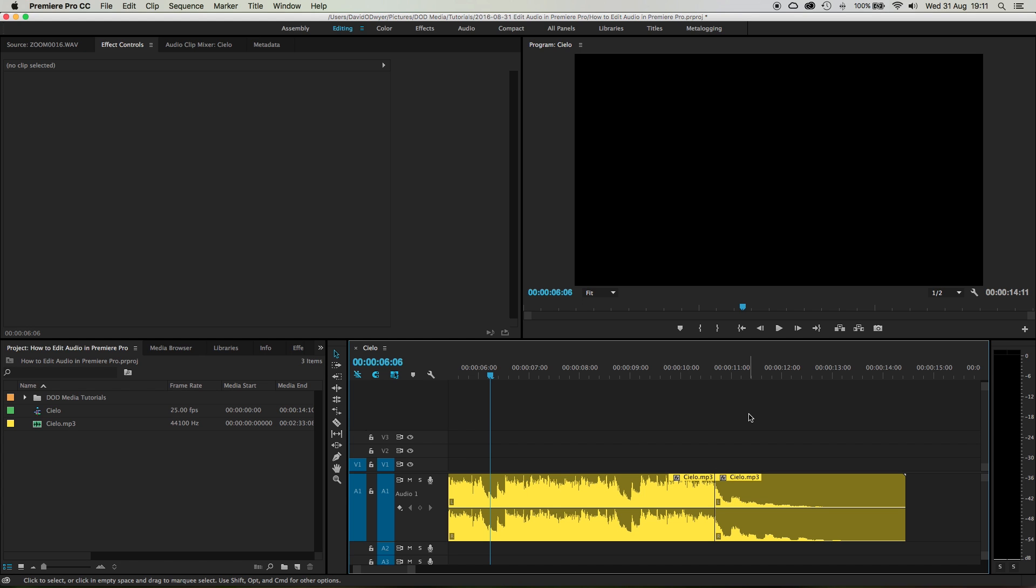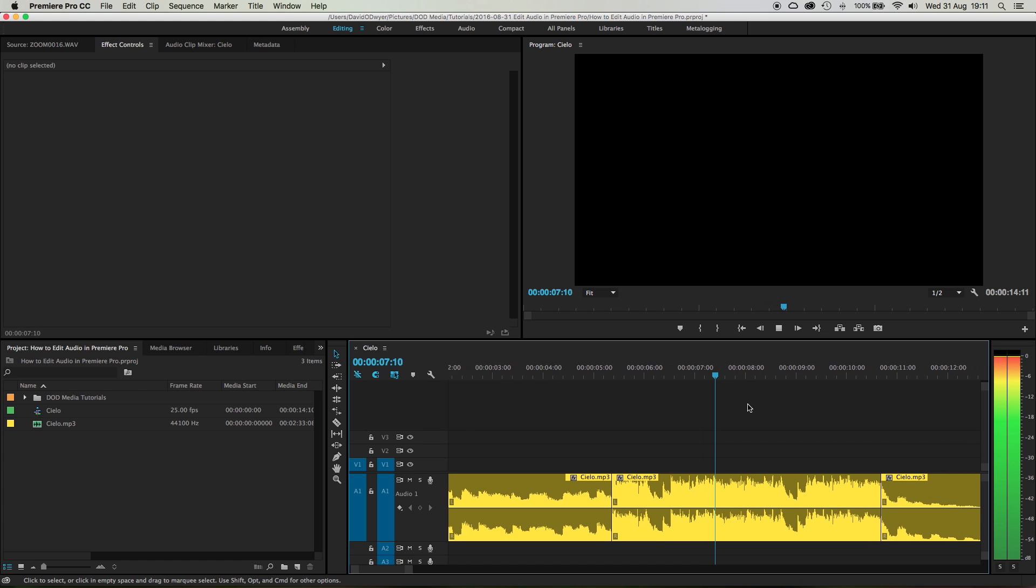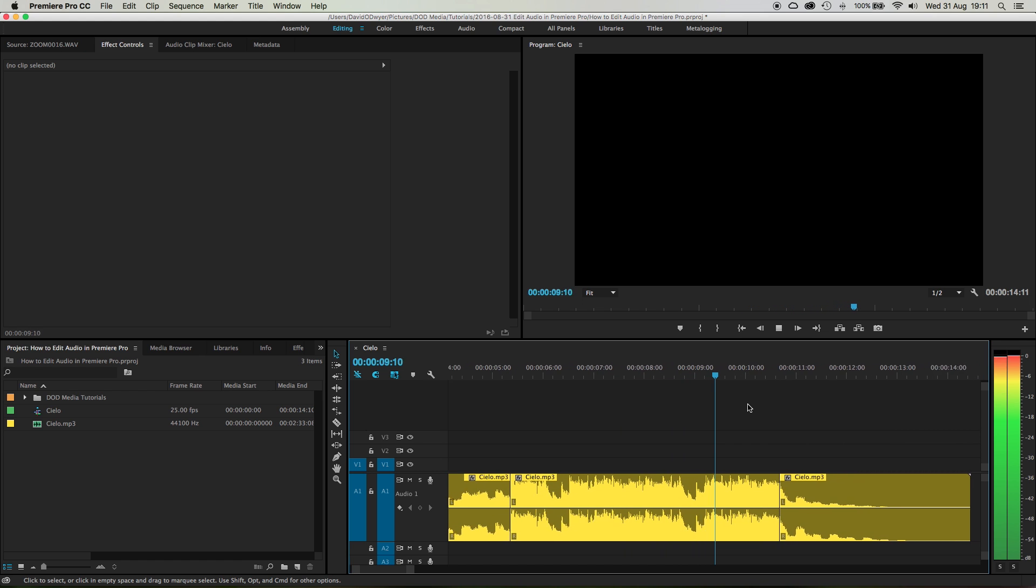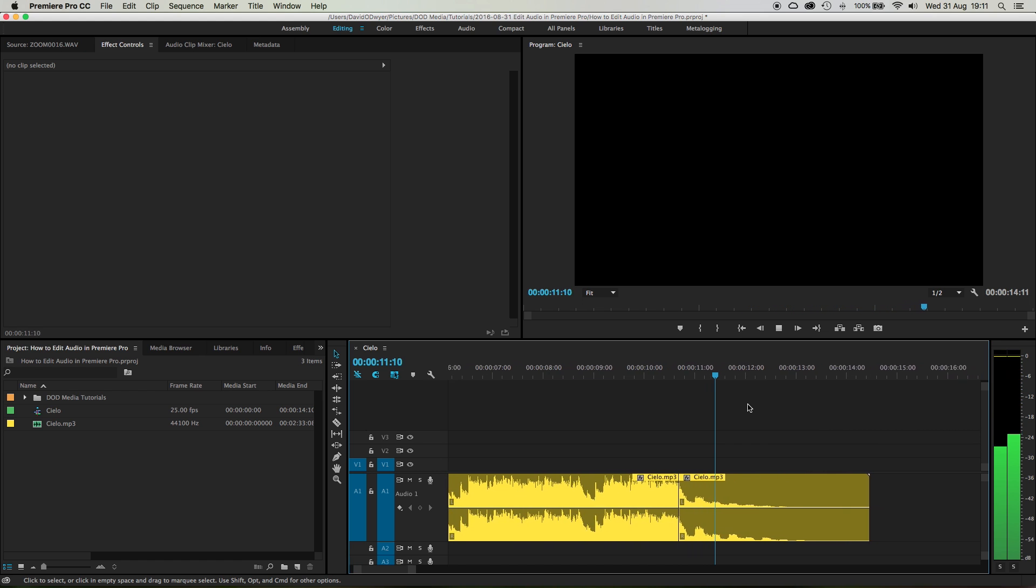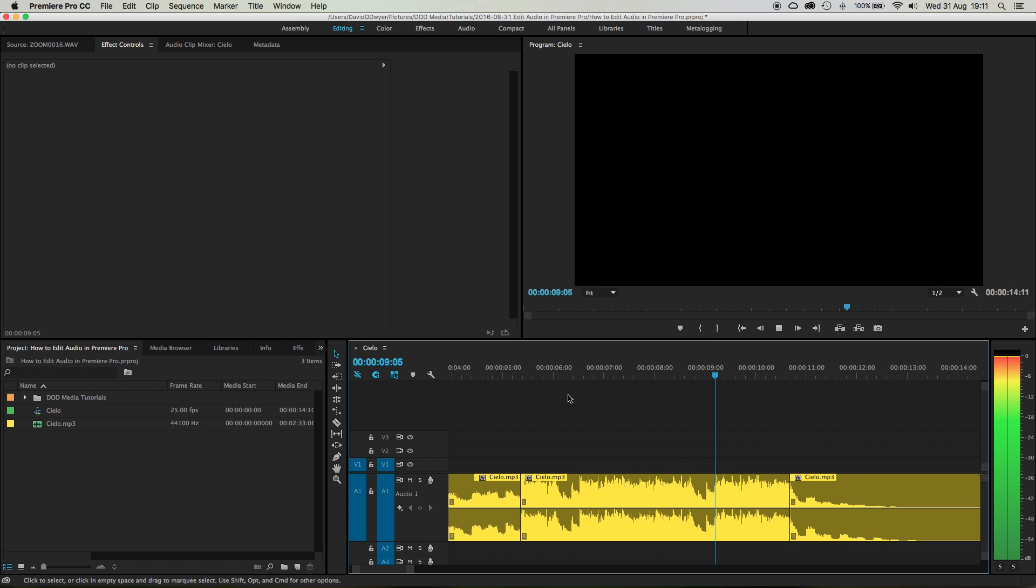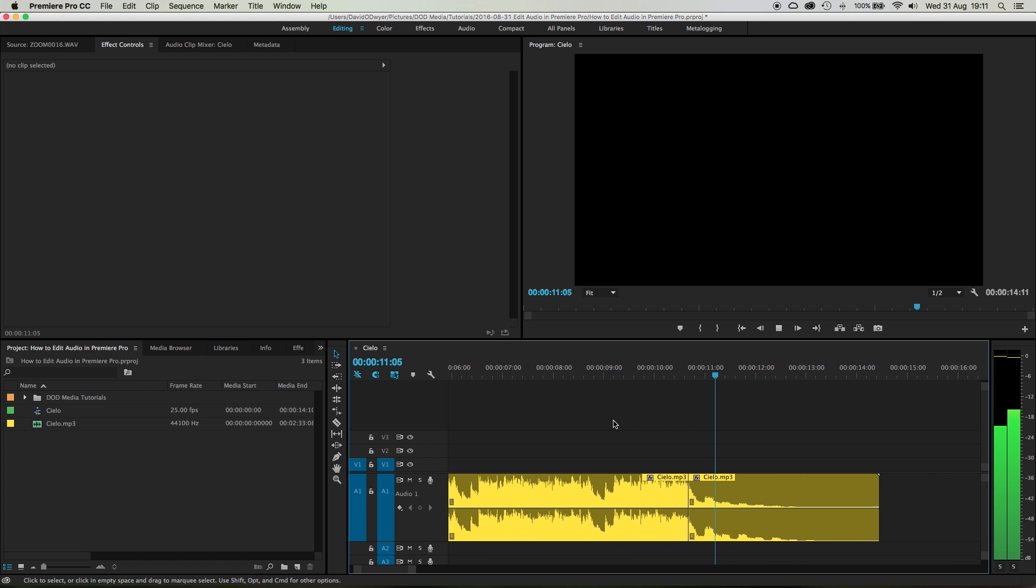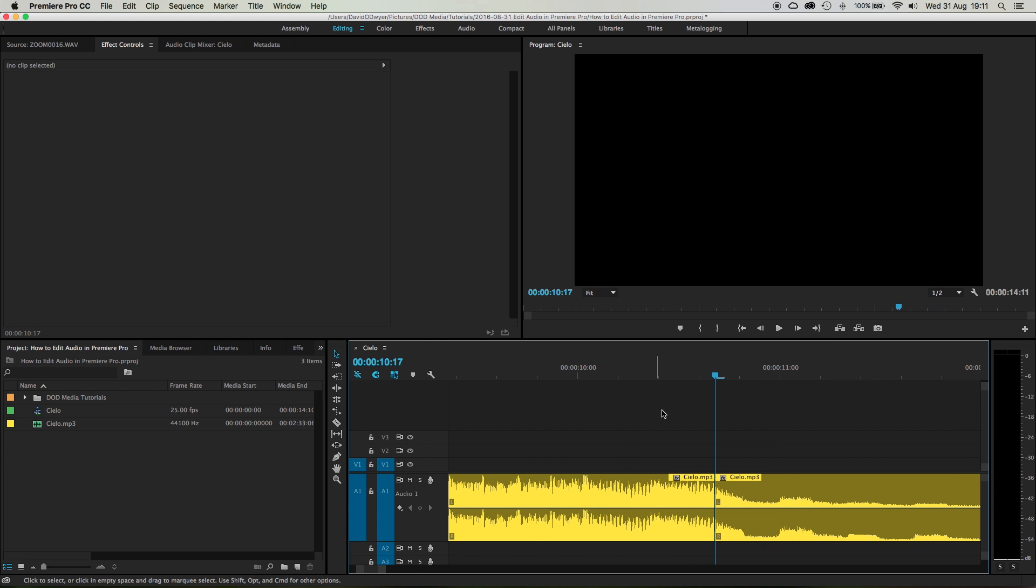But let's have a listen to this. So I don't know if you heard that – click, there, click right there. To avoid that, just do a little cross dissolve.